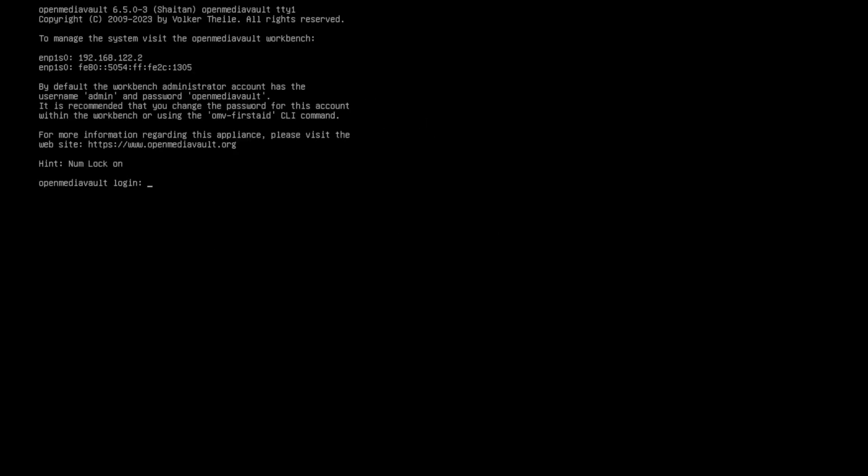So here is OpenMediaVault. It is now installed and it's running. There's two things you want to make sure of that you can see here on the terminal. One is that you have a valid IP address. For me, you can see it's 192.168.122.2. For you, it's going to be likely different than that. But as long as you have a valid IP address there, you are golden. The other thing you need to take note of is the username is admin and the password is OpenMediaVault. Because we're going to be using that later.